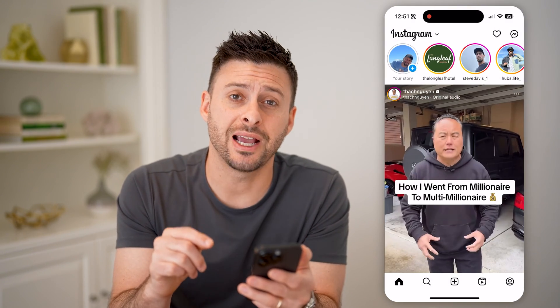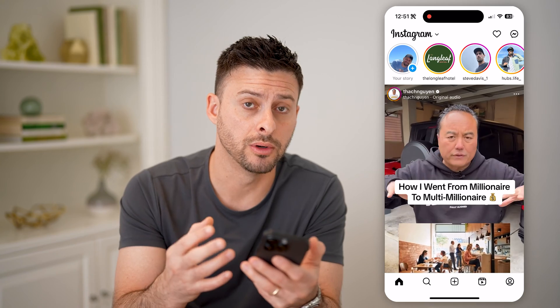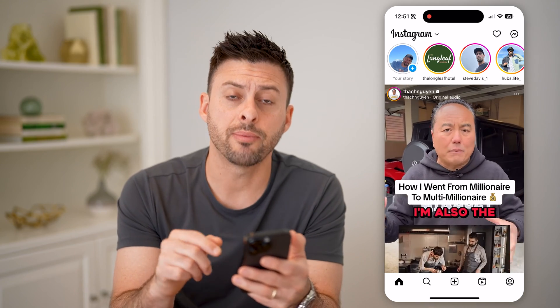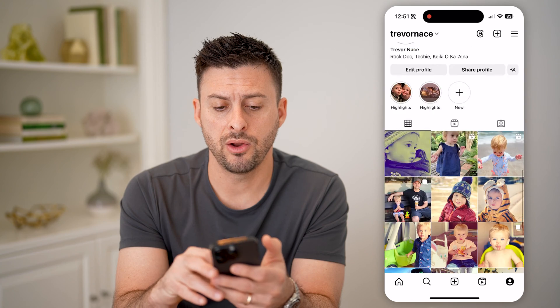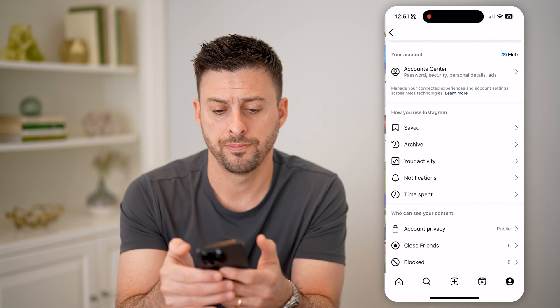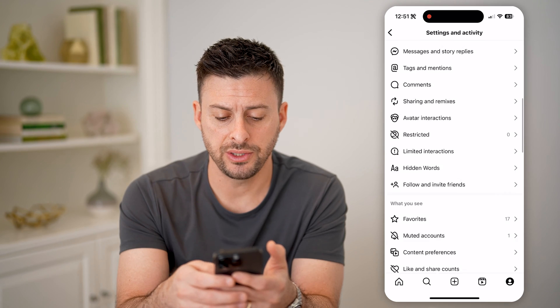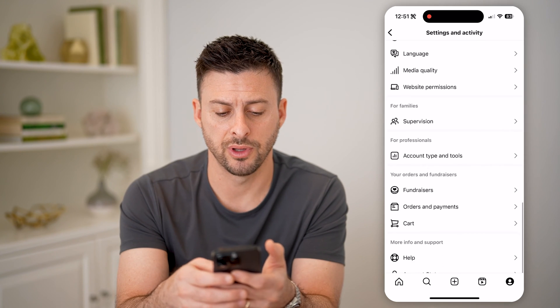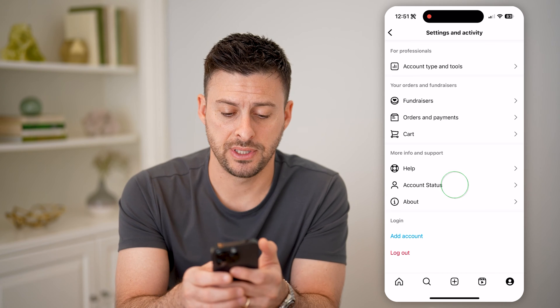Now to check on the status of reports for other people, as well as for yourself — other people reporting you — you can tap on the profile icon at the bottom, and then tap on the three lines at the top. Now we're going to check two different things, but let's just scroll down and tap on Account Status.